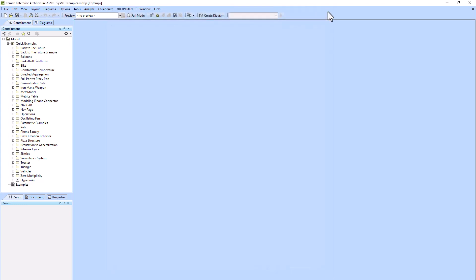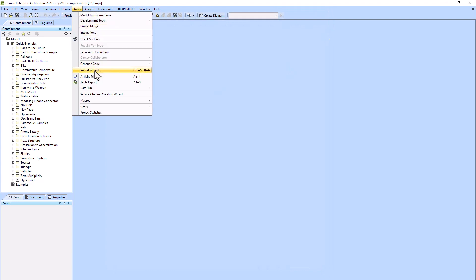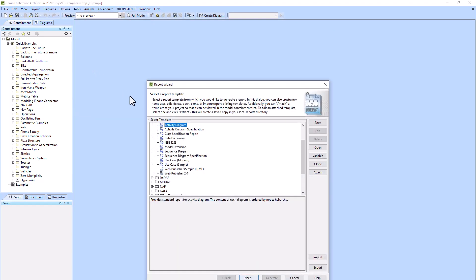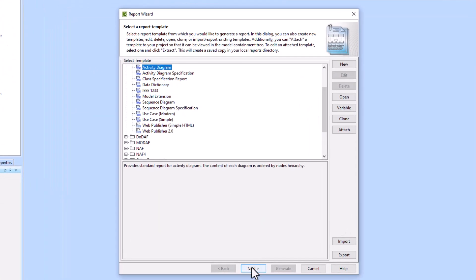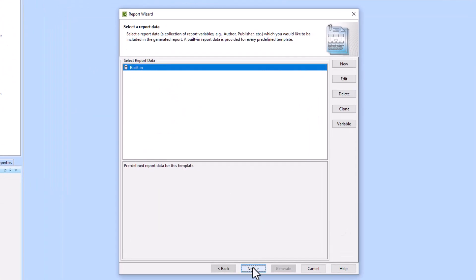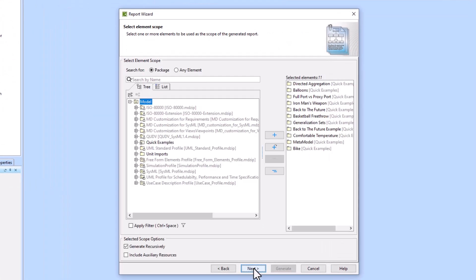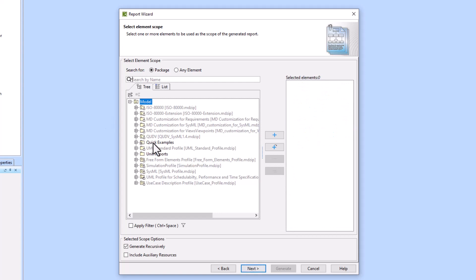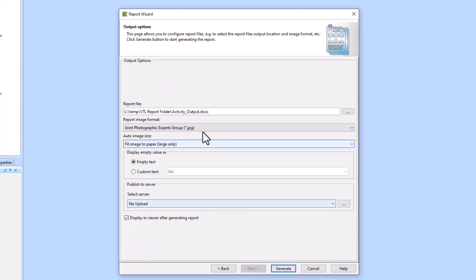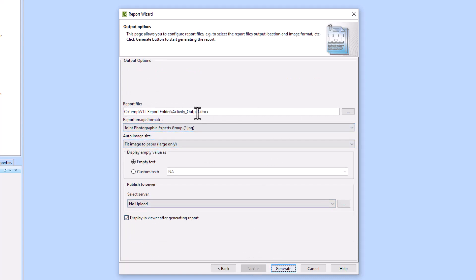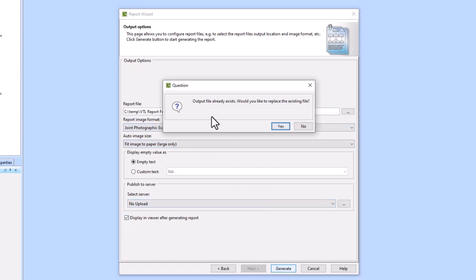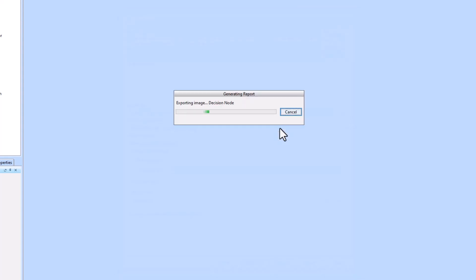What I can do also is repeat this entire thing. So Tools, Report Wizard. I can just next my way through, Next, Next. This time instead of just having this, remember we have 19 pages, I'm just going to scope it to the entire model now so it'll be larger. I'm going to click Generate which will overwrite our original one. Output file already exists, would you like to replace it? Yes.